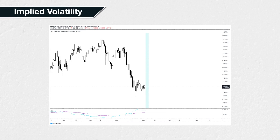Implied volatility looks forward to the right side of the chart. In other words, it is a prediction of future price movements that have not happened yet. Implied volatility is a measure of the market's current view of what the future volatility will be, and this view is expressed by the current price of option contracts.